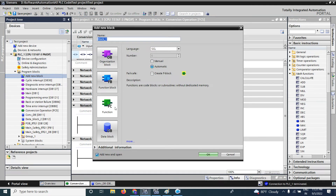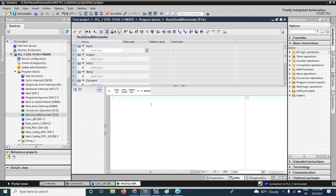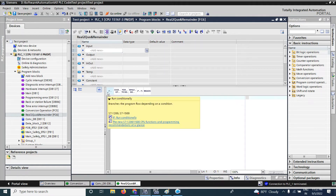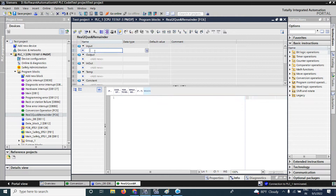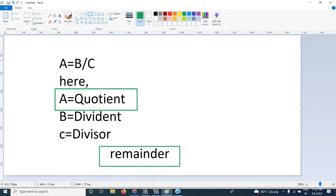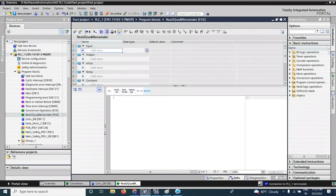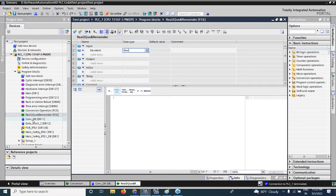Now I will create a function and give it a name related to quotient and remainder. The language I have used is HCL, because HCL language looks like a small program and some functions can only be found in HCL. Our inputs are dividend and divisor. I will write the first input as 'dividend' with data type real.